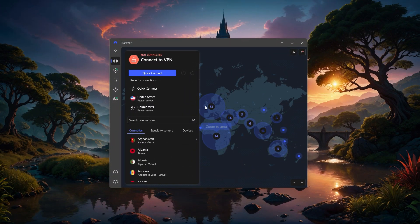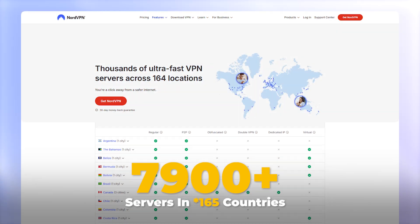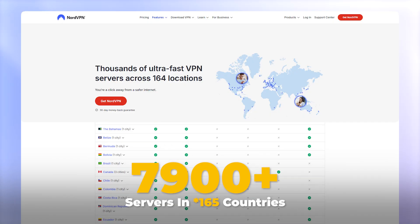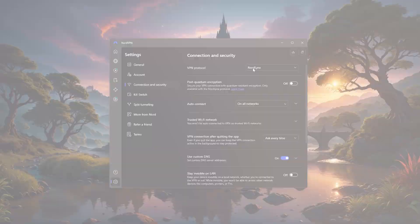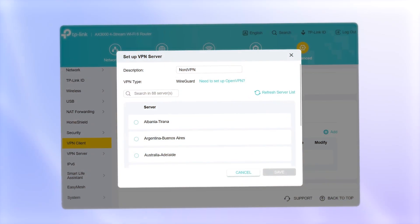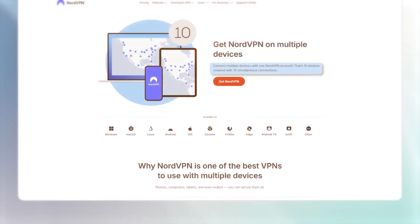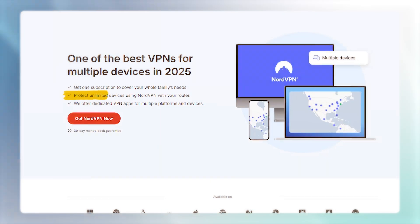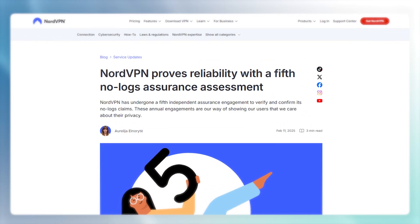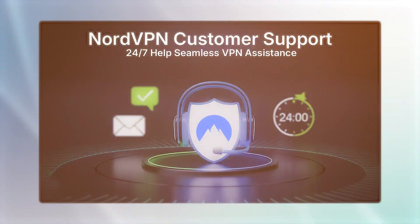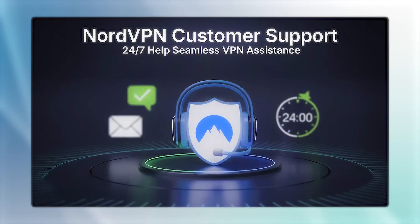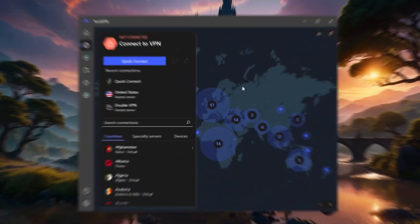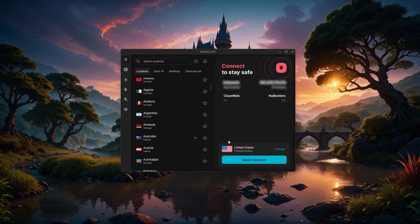Next, NordVPN. With over 7,900 servers in 165 countries, it supports both OpenVPN and NordLynx, which is based on WireGuard for routers. It covers up to 10 devices or unlimited via a router, and has an independently audited no-logs policy. Their 24-7 support and tutorials are top-notch, and you can find discount codes in the description.